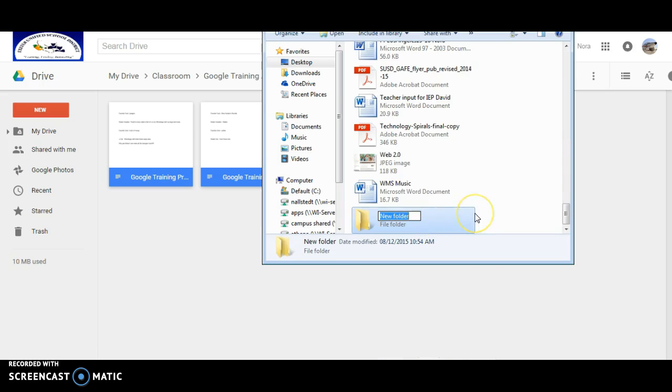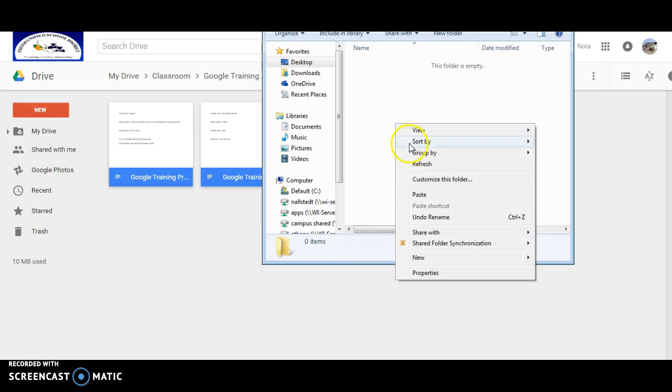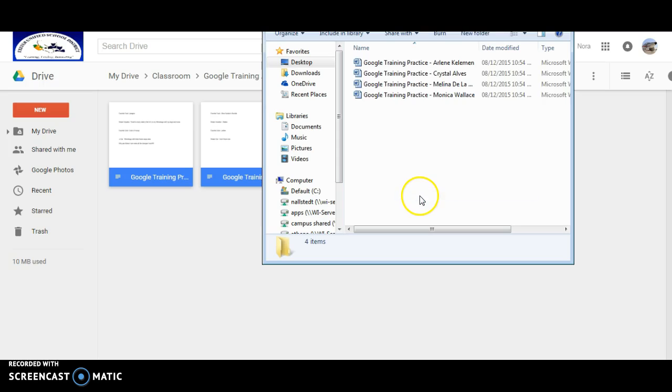For them, I'll call this Google Classroom. I'll open that folder, and then I'm going to paste my documents in there.